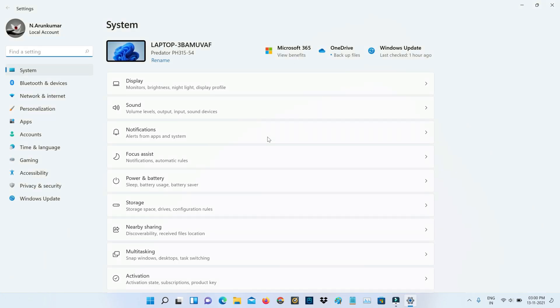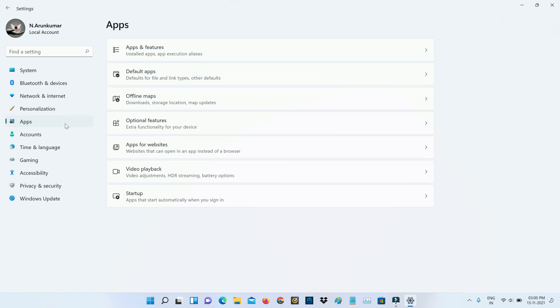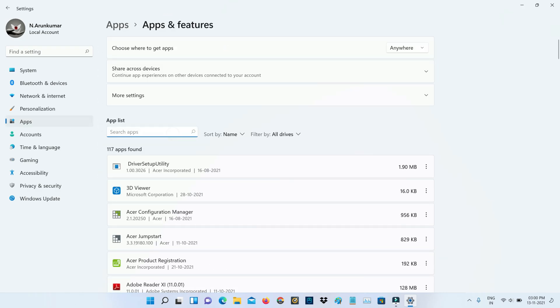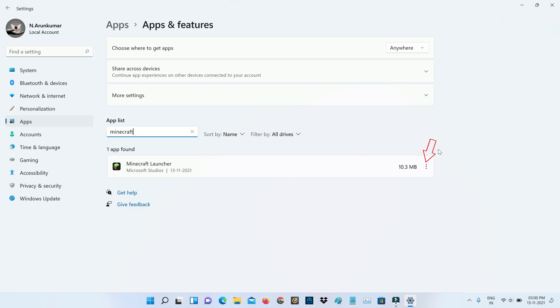So here you can go to Apps category and click to access Apps and Features. Now in this search bar section you can type Minecraft and press this three dots icon, and go to Advanced Options.